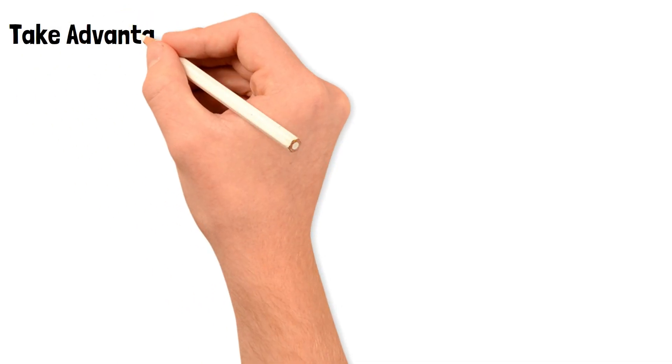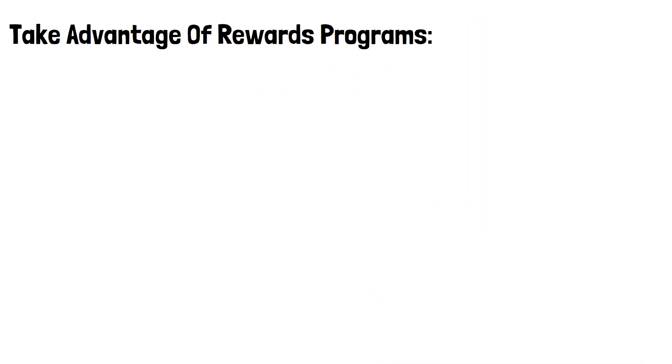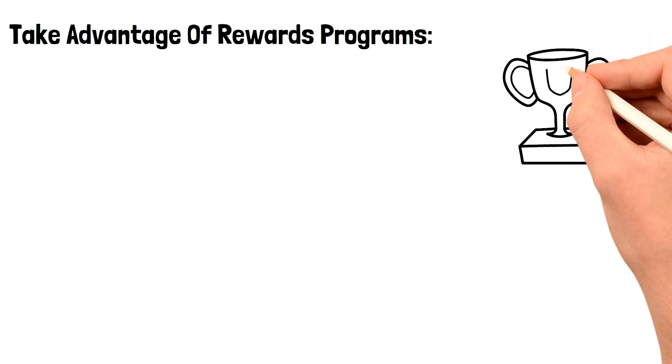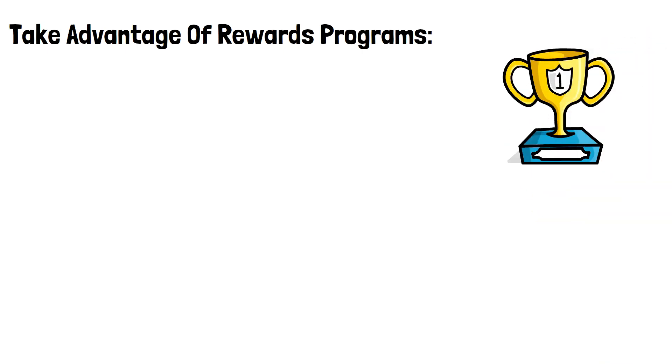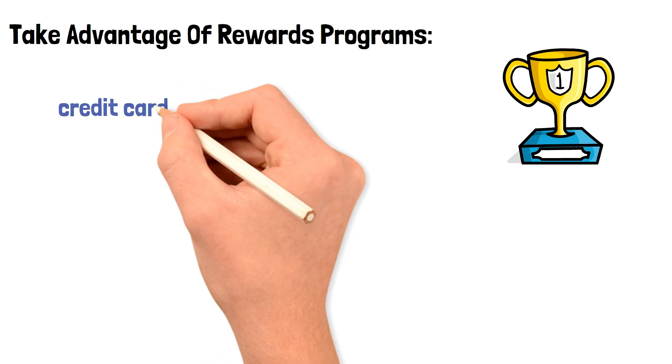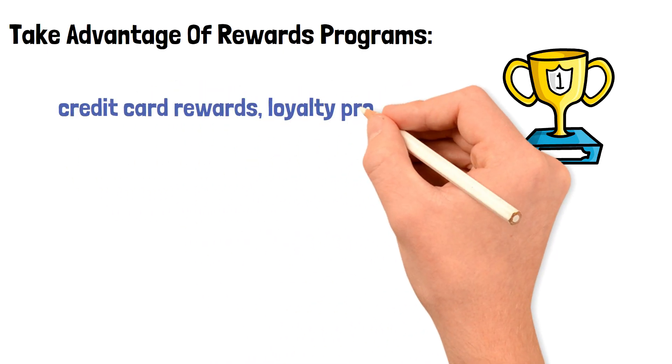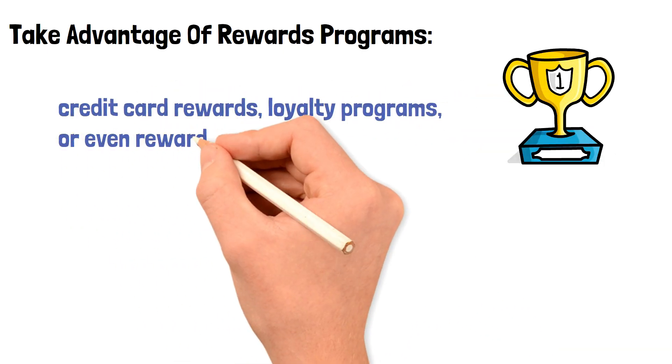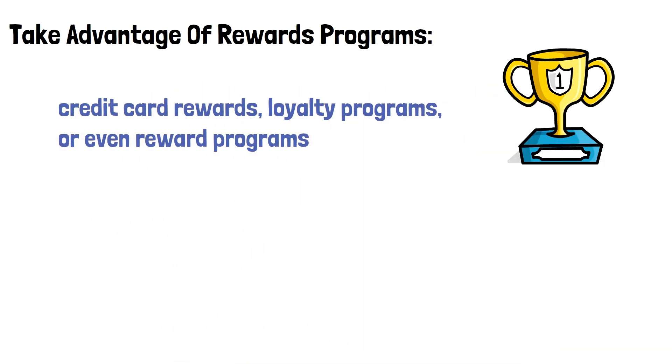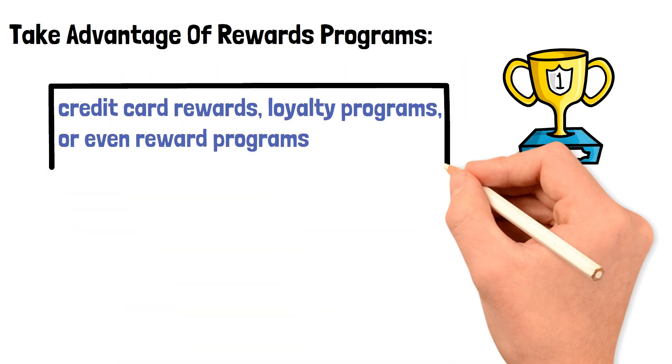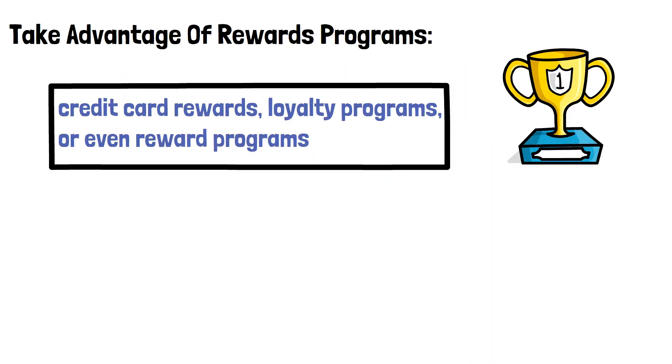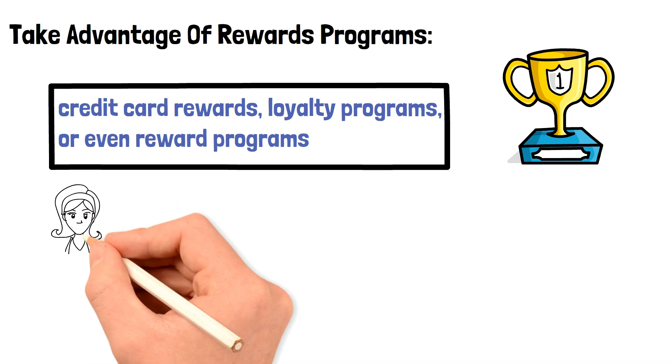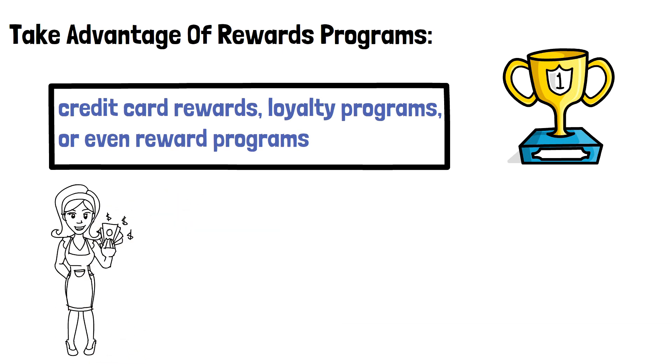Take advantage of rewards programs. Another way to save money is by taking advantage of rewards programs. These can include credit card rewards, loyalty programs, or even reward programs offered by specific stores or brands. By using these programs, you can earn points or cash back for purchases you make and put that money towards your savings goal.